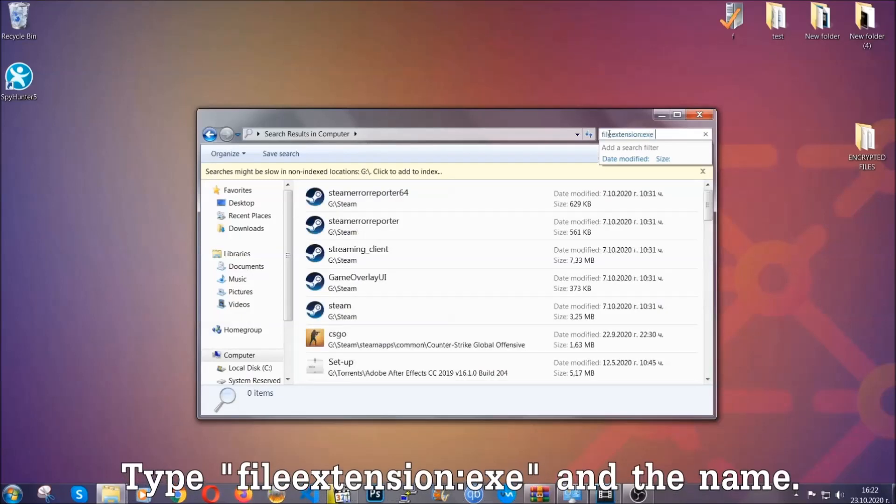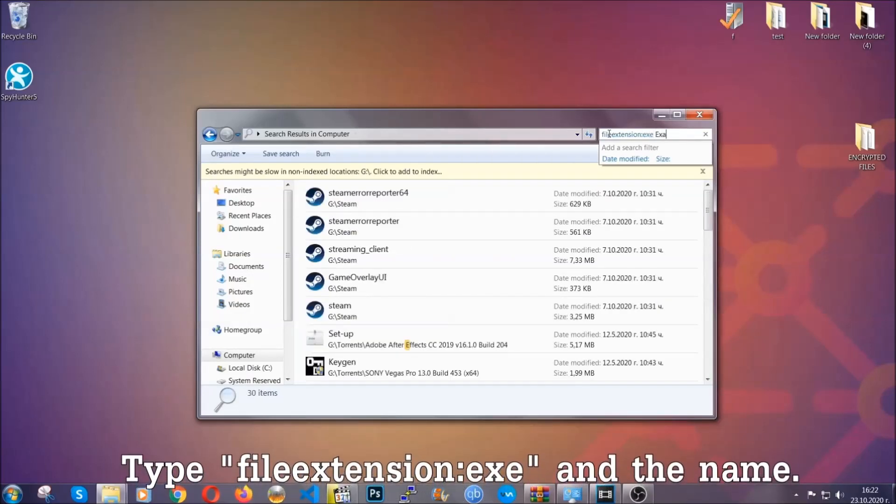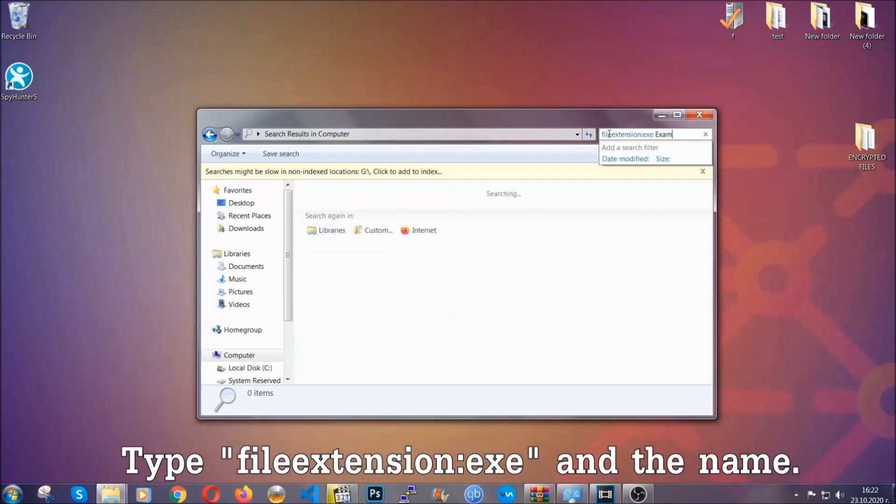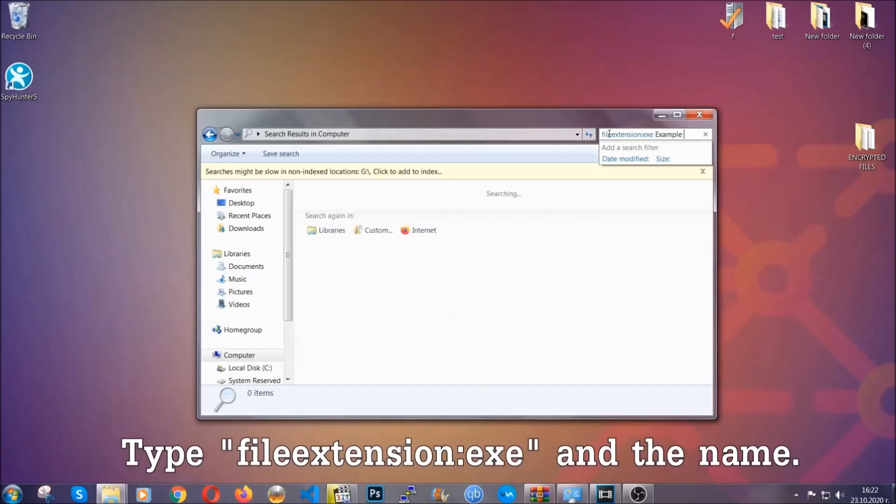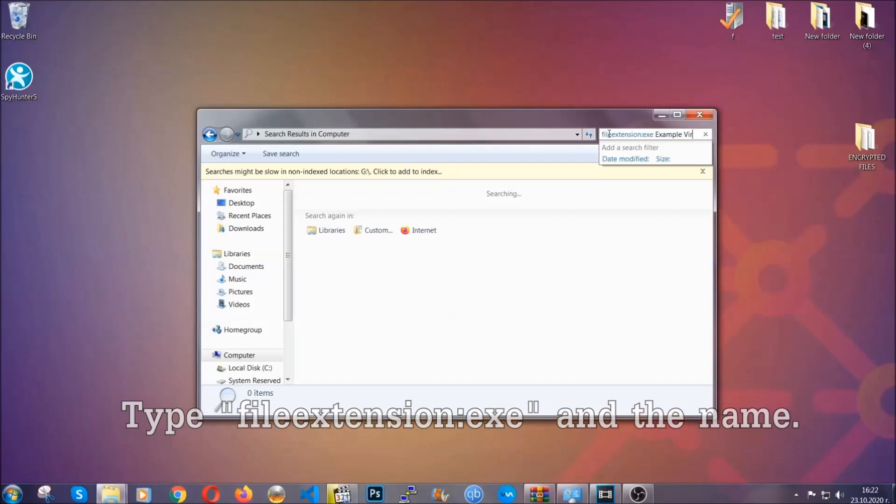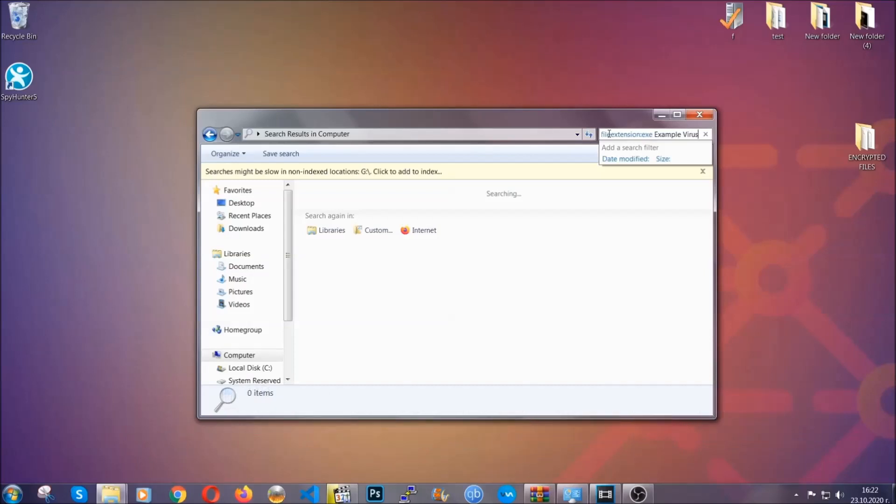Now what you're going to do is open My Computer and then you're going to type the file extension, double dot the file extension, exe in this case. Example virus name is just to show you how it works.